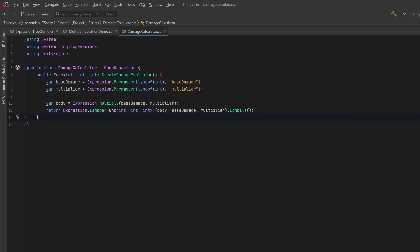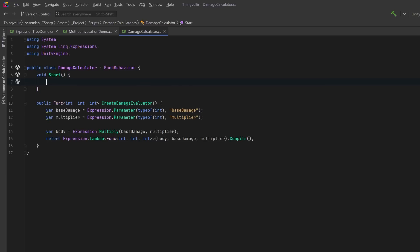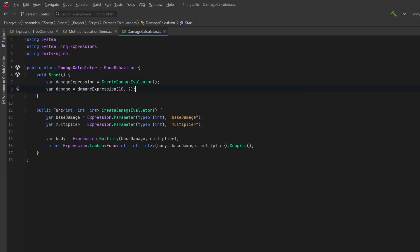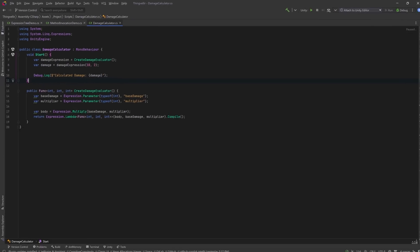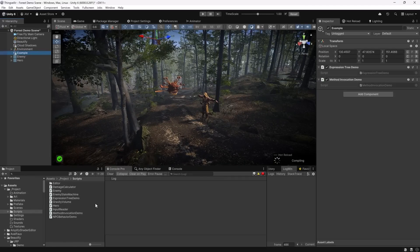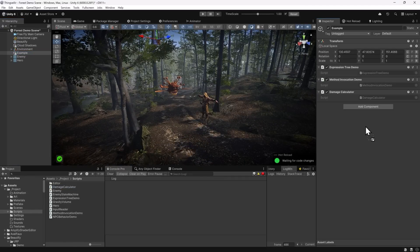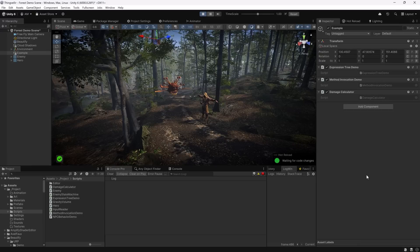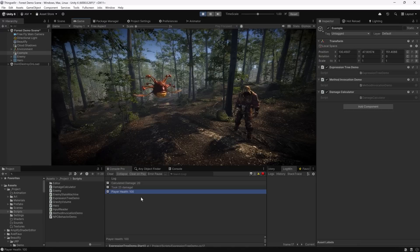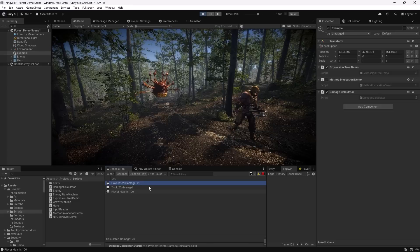This is a simple example, but if we changed the Func being returned or the signature of CreateDamageEvaluator to accept other data, we could create a much more complex calculator. In the Start method we call our method to create a dynamic damage evaluator, then use that compiled delegate to calculate damage with inputs of base damage 10 and multiplier 2, and log the result. Back in Unity with the script on the game object and pressing play, we should see three console outputs — the most recent being a damage calculation of 10 multiplied by 2. And there it is. Mathematical expressions, no problem. Let's go look at some logical operators.